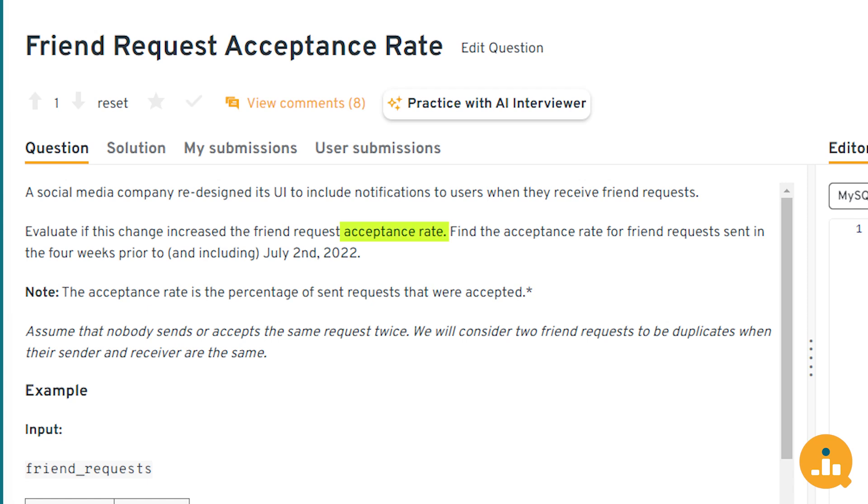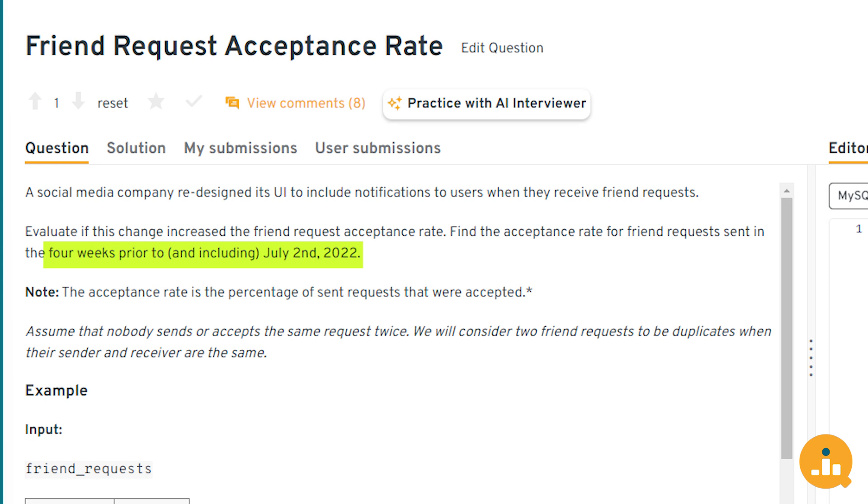We want to find the acceptance rate — out of all the requests sent, how many were accepted. There's also a key piece of information: four weeks prior to and including July 2, 2022. We are filtering based on the friend requests sent date, focused on July 2 and four weeks prior — roughly June 2, then four full weeks until July 2.